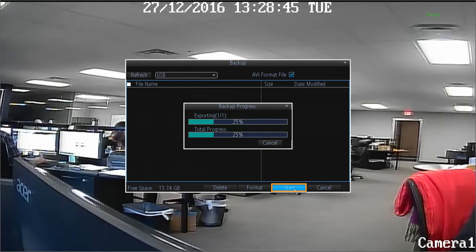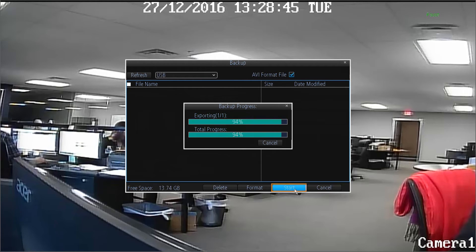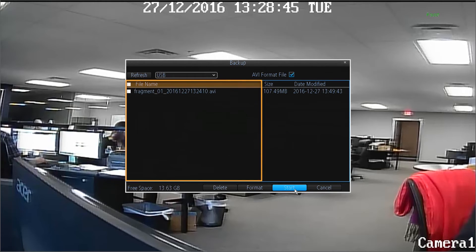Your video clip will begin exporting to your USB drive. It will appear on the backup window under file name when finished.